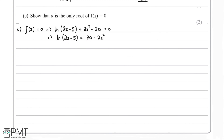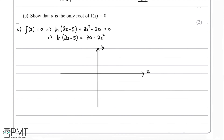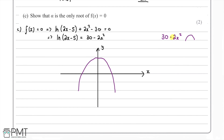We sketch the graphs of both equations and look at how many points of intersection there are. Drawing some axes: first, 30 - 2x² is a negative parabola. We draw that in. Then we draw ln(2x - 5) in green — it increases, crosses the axis, and curves upward.